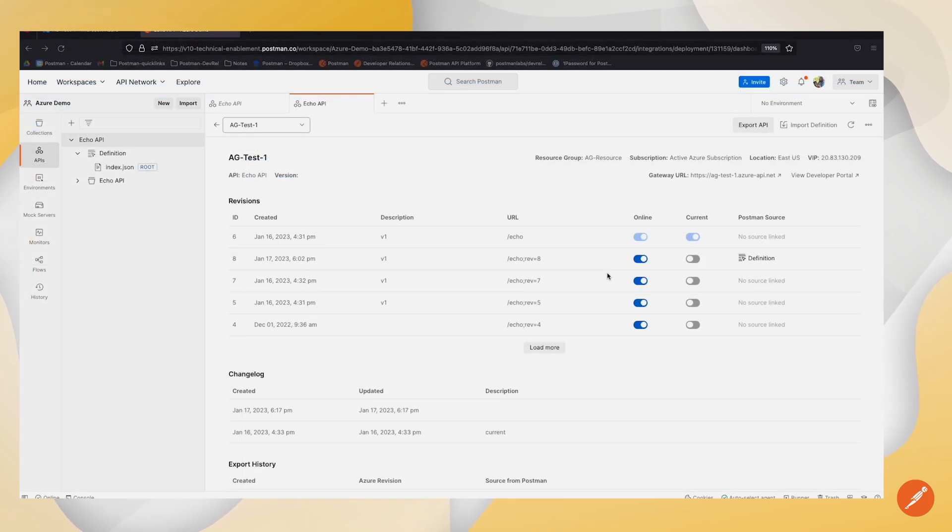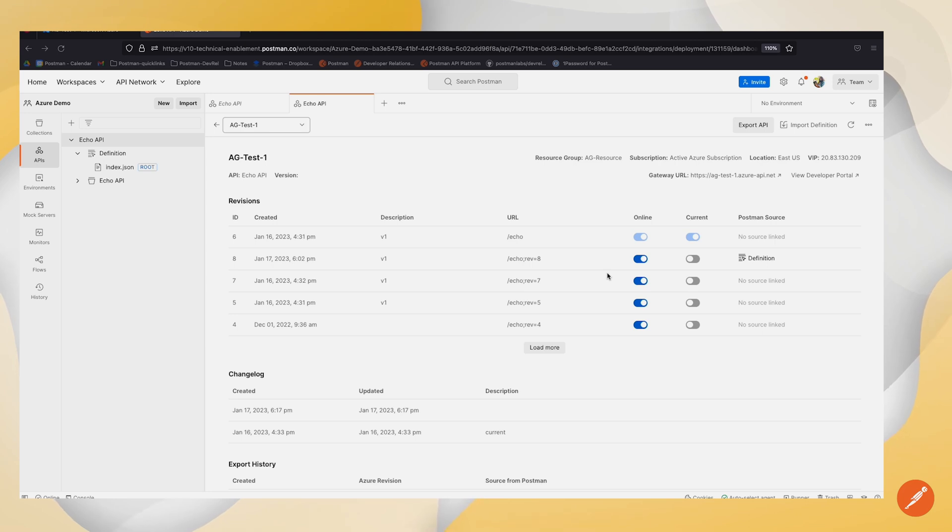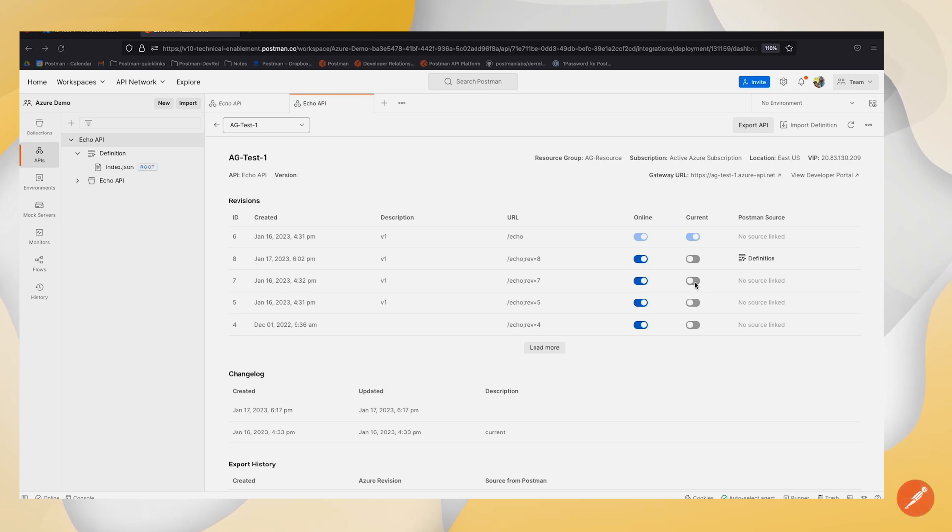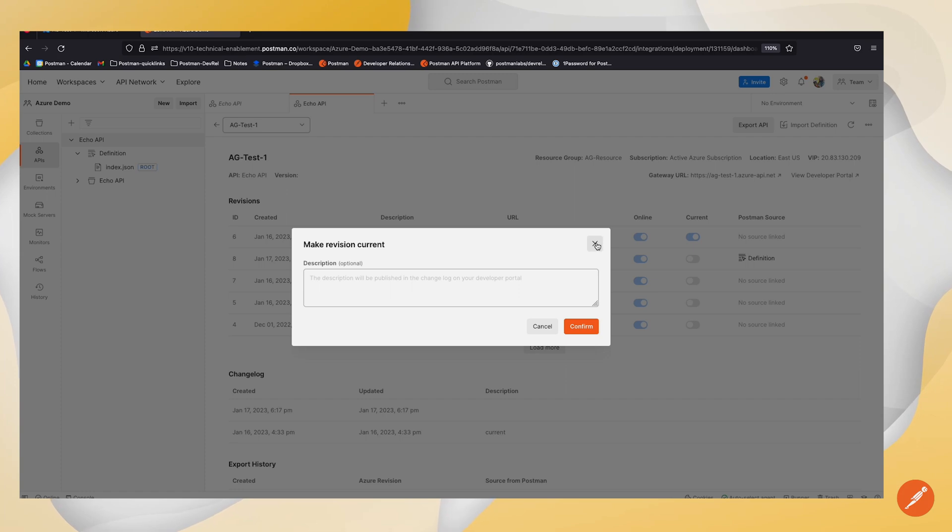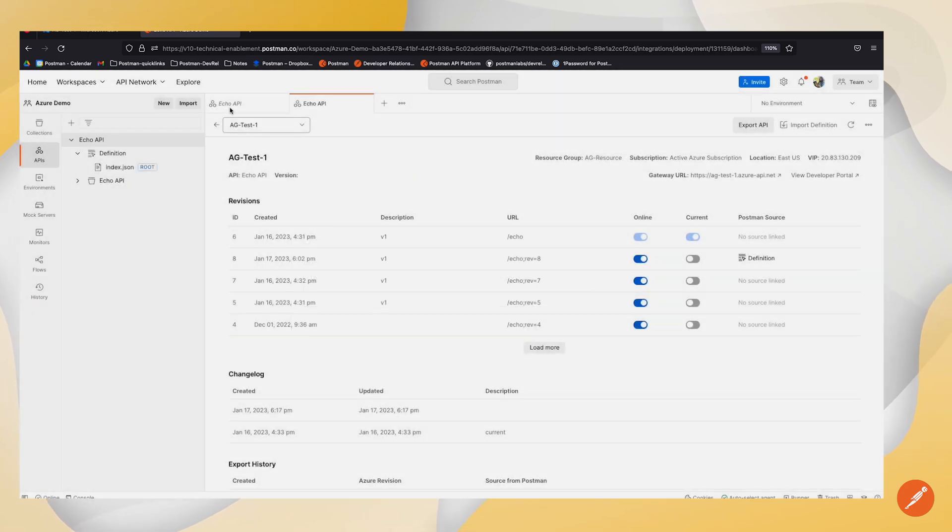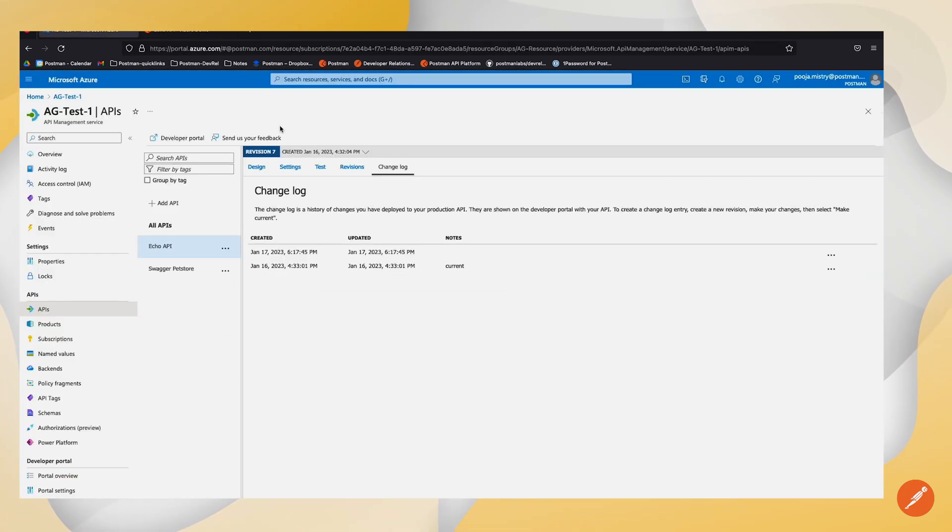If I wanted to make any changes to the change log, I need to make a revision current. The change log shows the deployment history for my API and I can use the current toggle to make a revision current for my API. I can add an optional description, which will then set the date and time of when that API was set as current. That way, my consumers can now access that revision when calling that API.